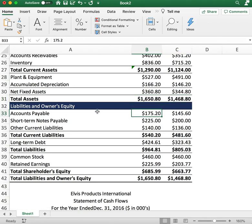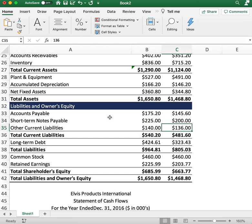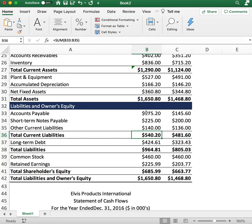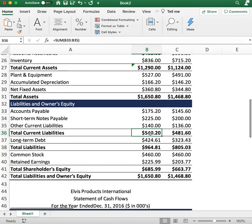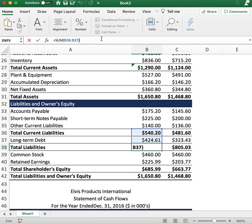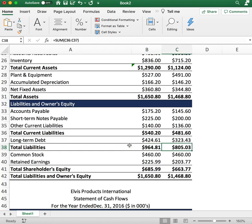Next we have liabilities. Accounts payable: $175 for 2016 and $145 for the previous year. Short-term notes payable: $225 for 2016 and $200 for the previous year. Other current liabilities: $140 and $136 for the previous year. Add those three together to get total current liabilities. Any payables or short-term notes under one year are current liabilities; beyond one year is long-term debt. Long-term debt is $424 for 2016 and $323 for the previous year, giving total liabilities of $964 for 2016 and $805 for the previous year.